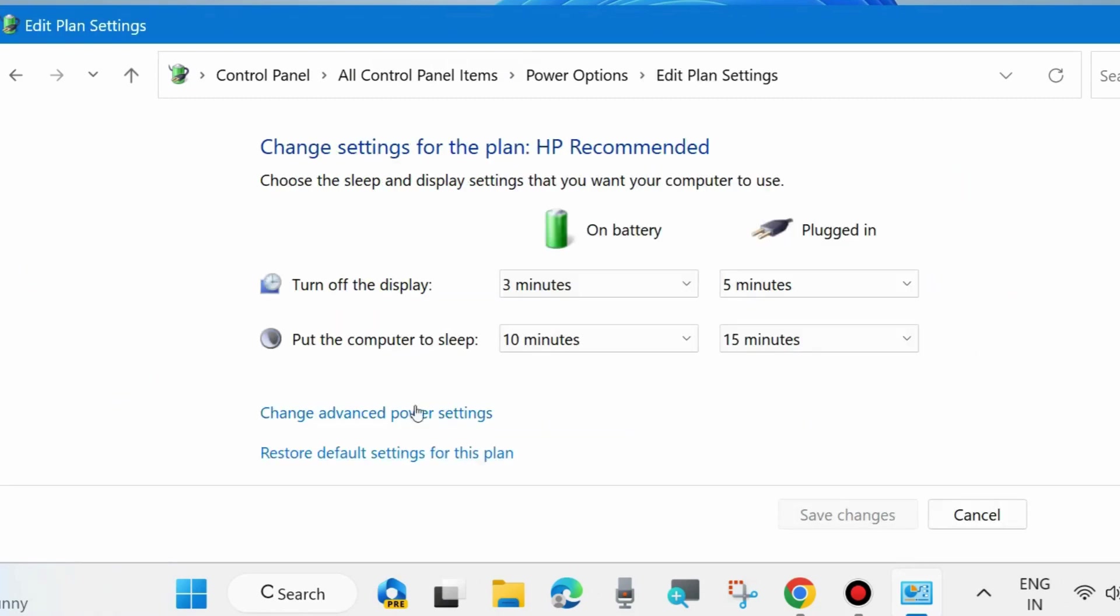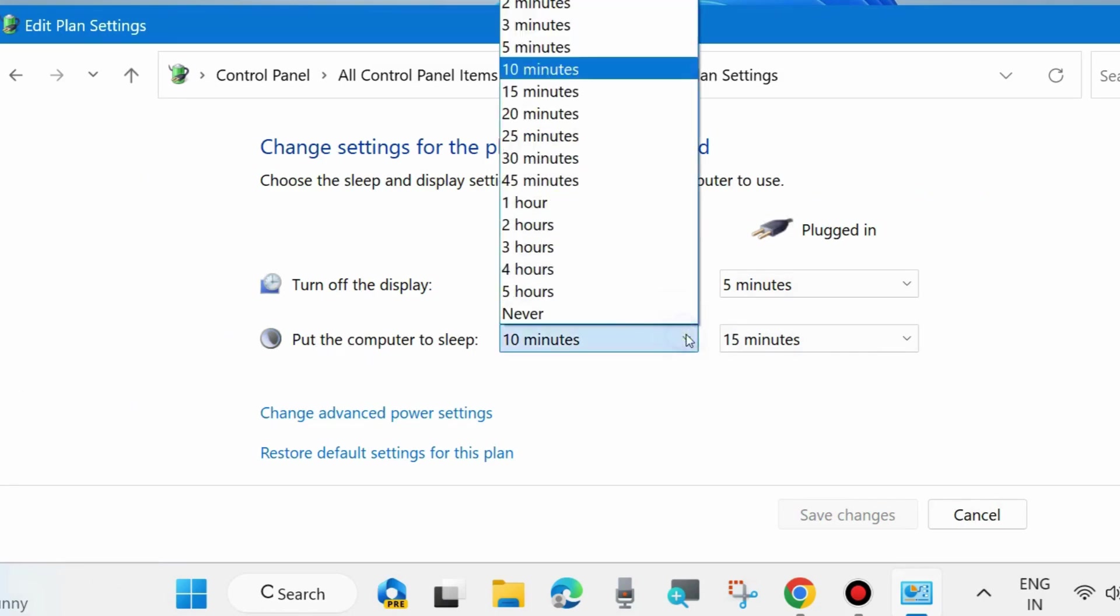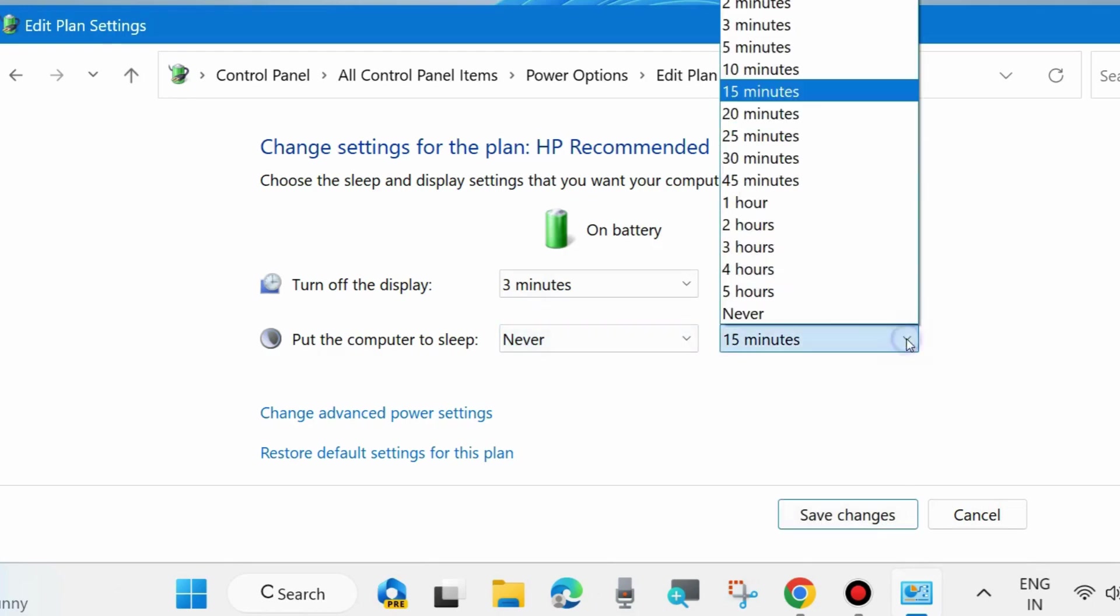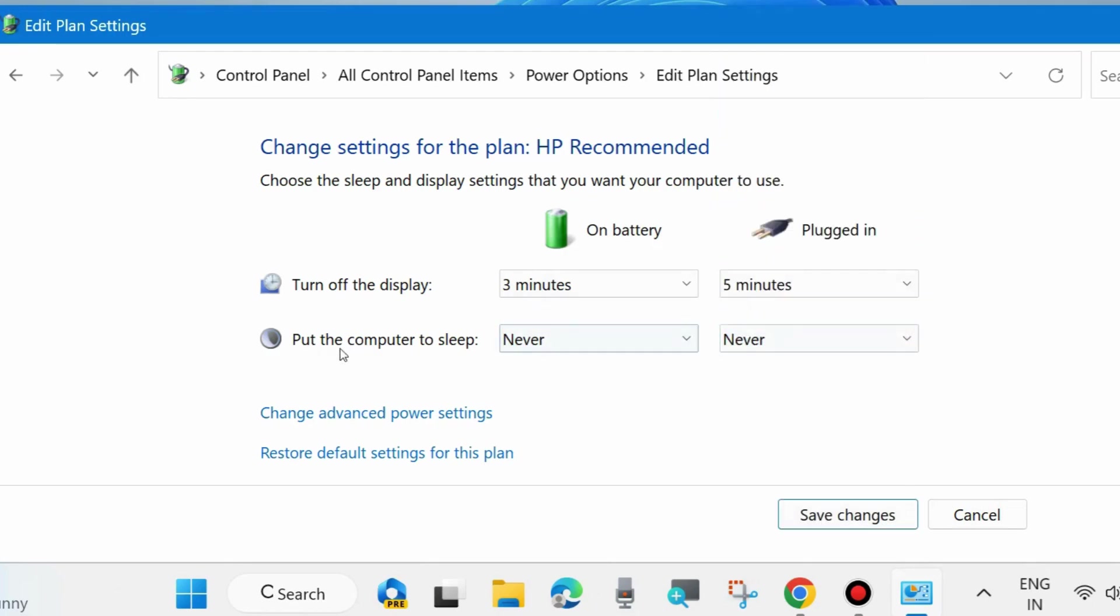Click on it. Thereafter, go to the right side and put the computer to sleep. Click on the small arrow and choose Never. Same on battery and under plugged in, both should be set as Never and choose Save Changes.